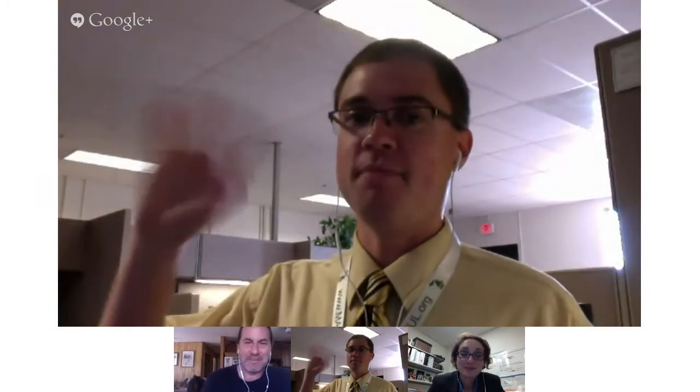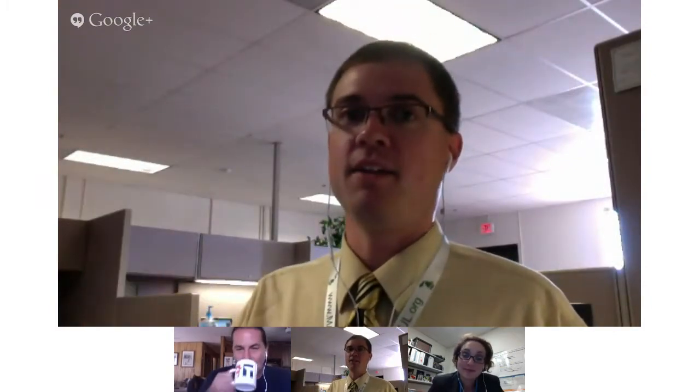Welcome, Ben. Give us a little intro or your best blurb about DS-106. Hi everybody. I'm Ben and I work in a K-12 school, basically helping out teachers and students with technology and doing stuff like that.